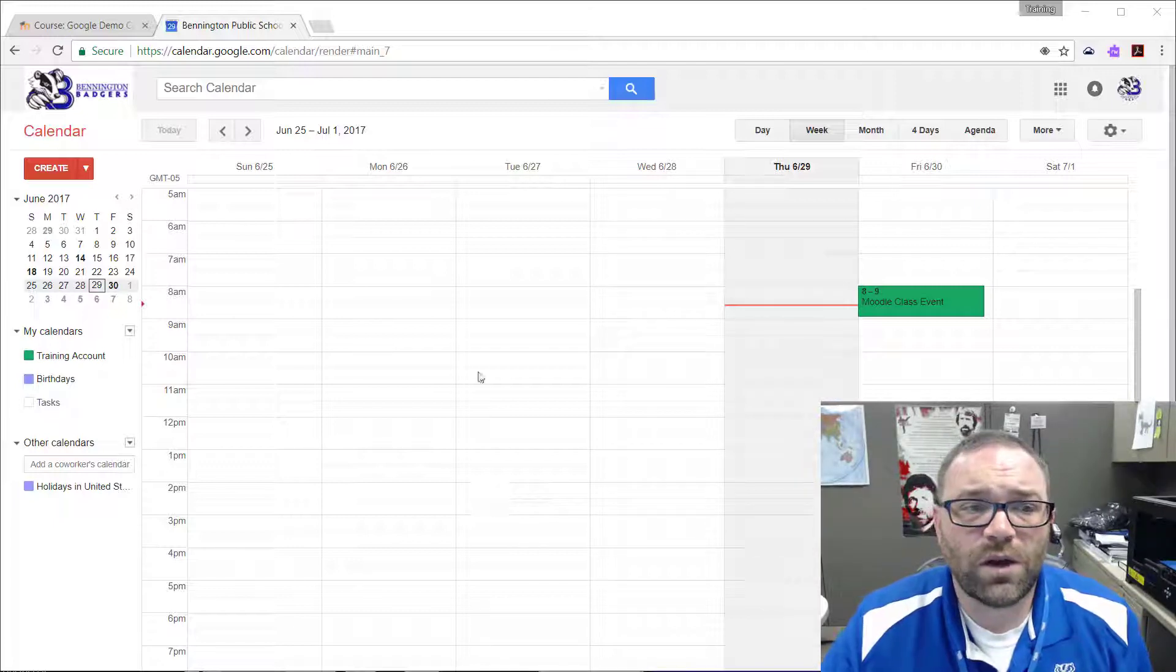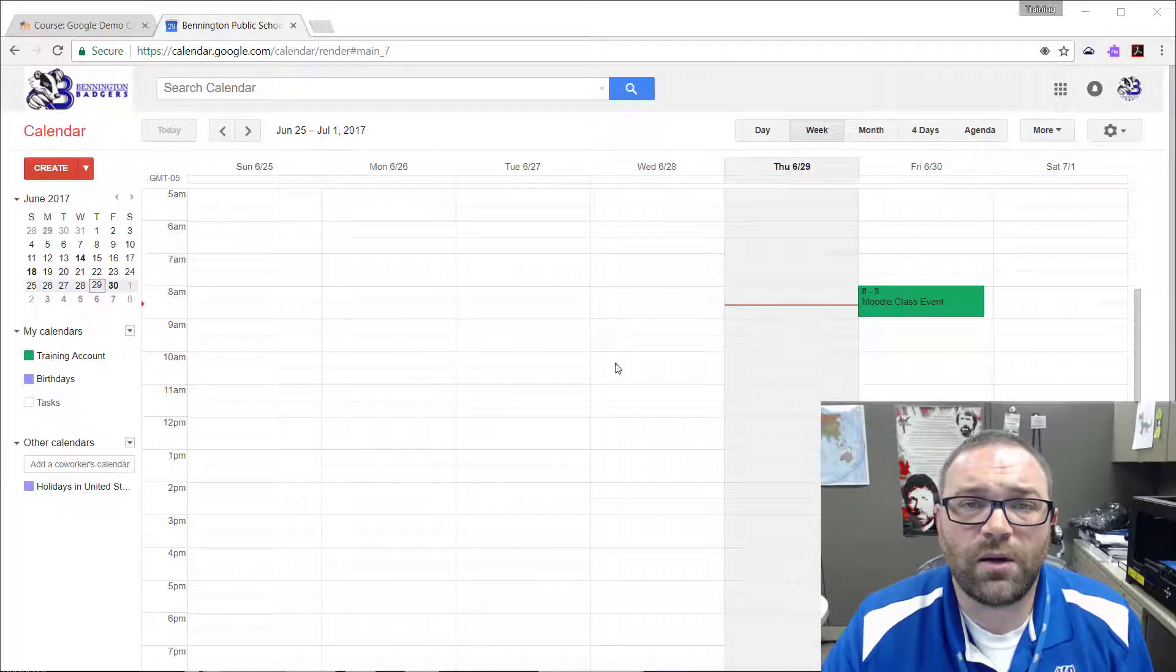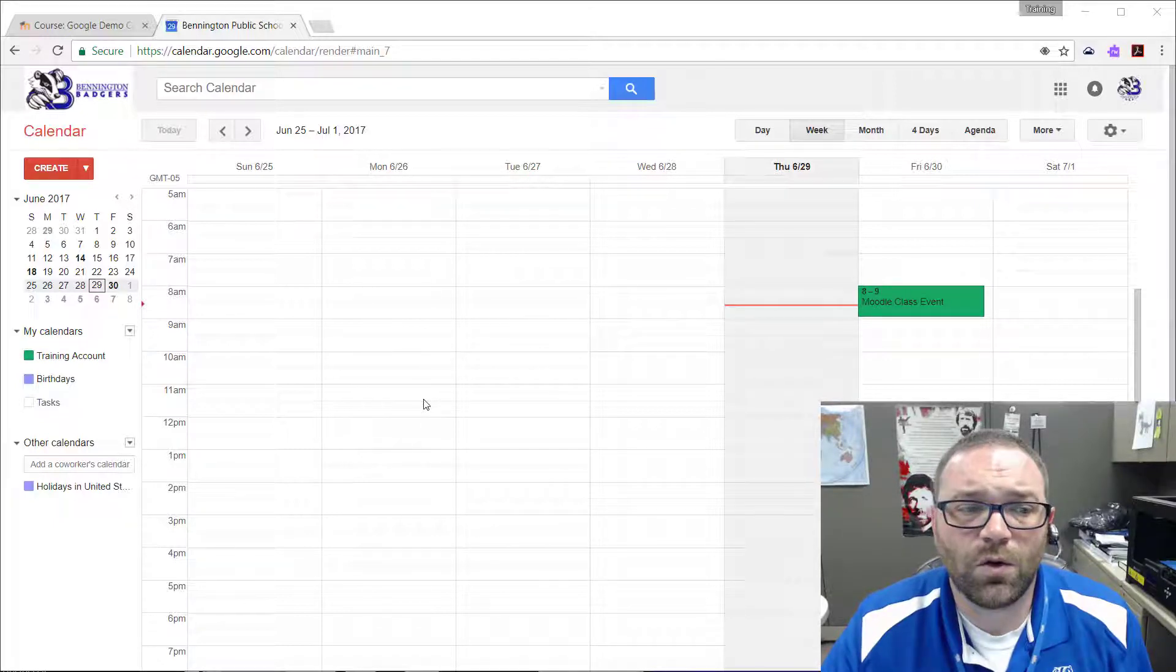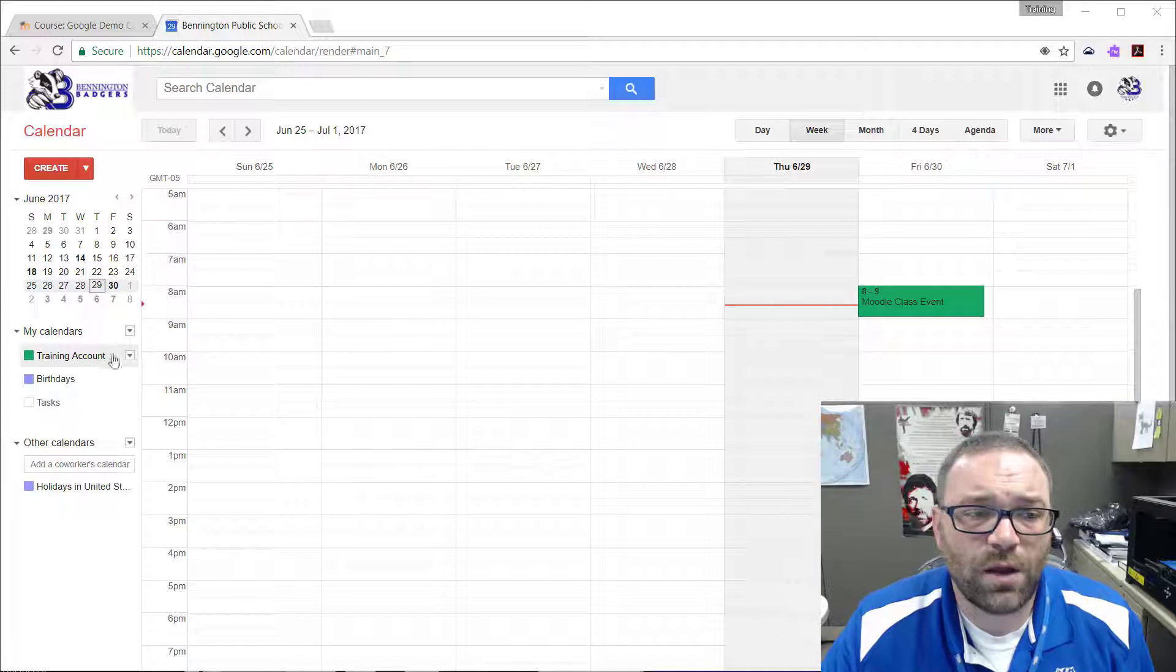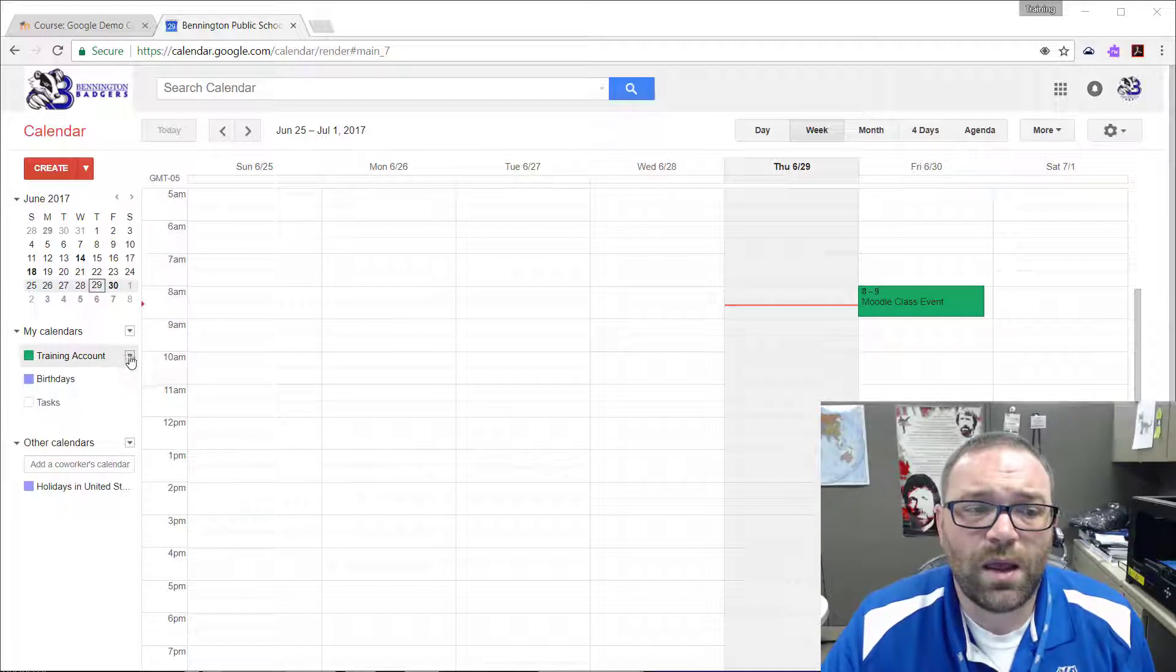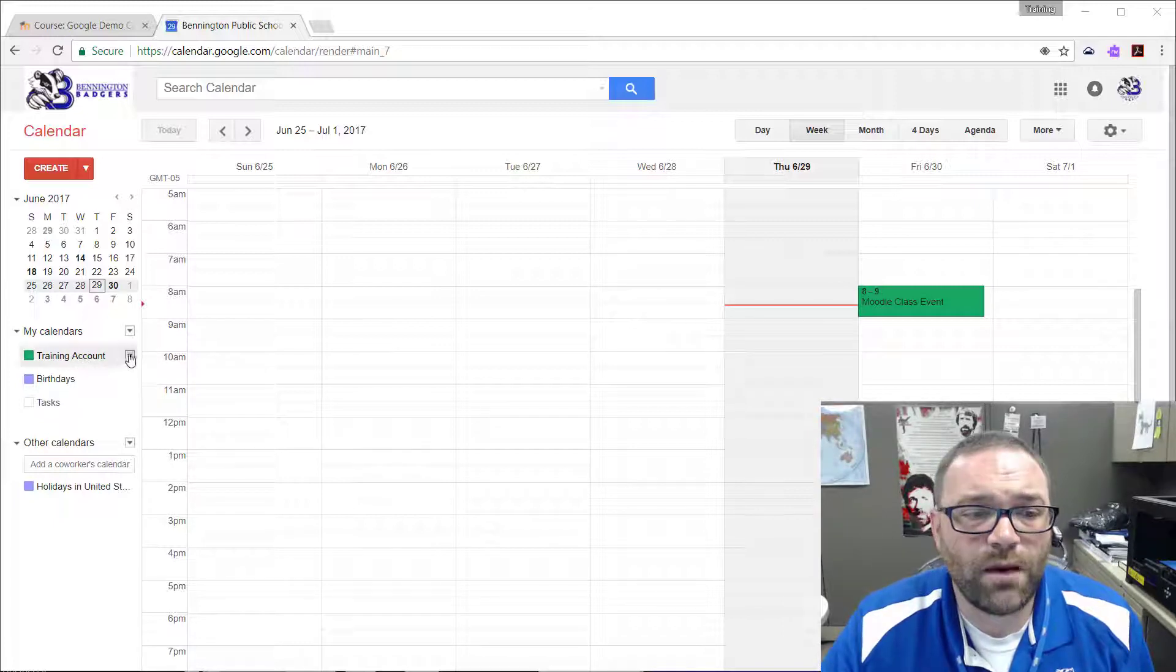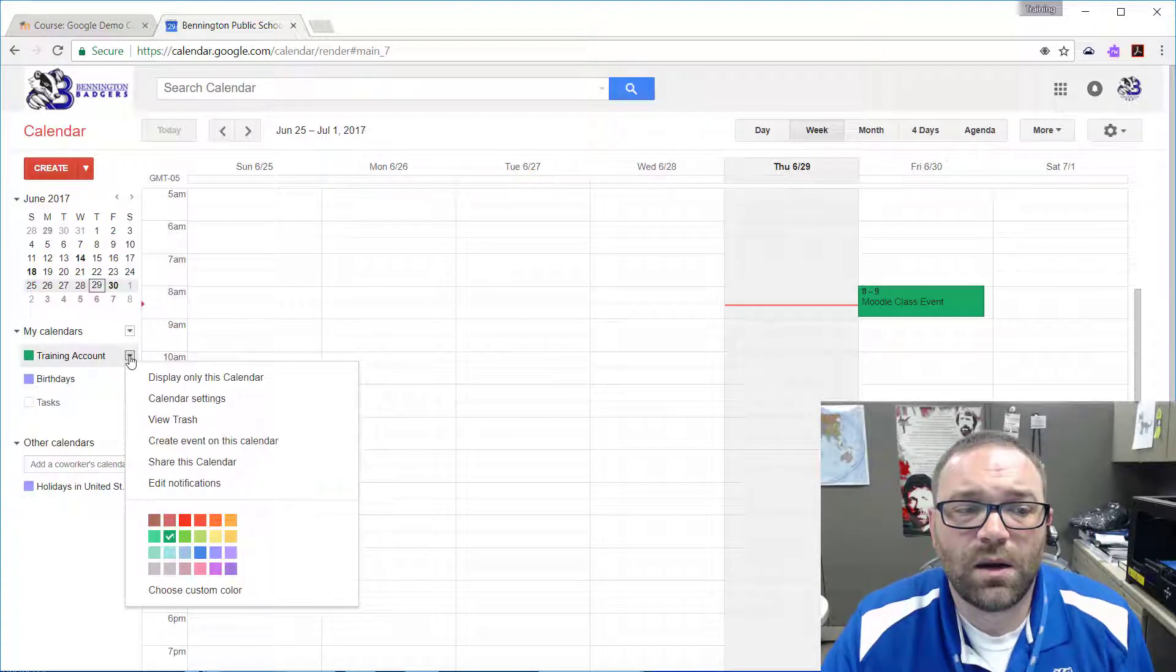The first thing we need to do is get our Google Calendar and get the embed code for that. You start in your Google account, find the calendar you want to embed, and then click on this little arrow right here next to the name of the calendar.